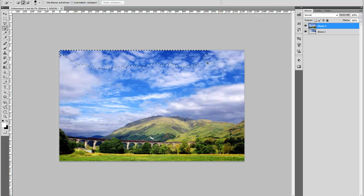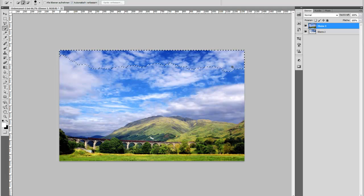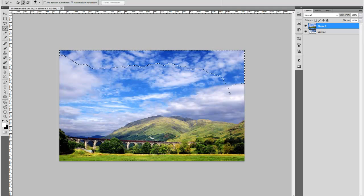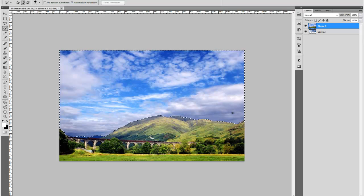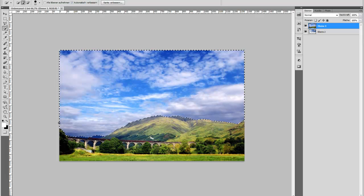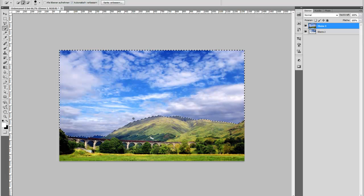So I draw the selection here, just hold your left mouse button and now you can see Photoshop makes the selection.